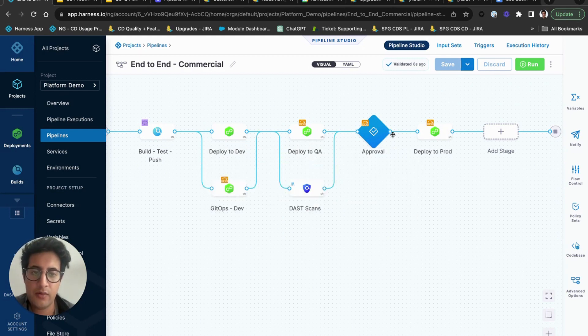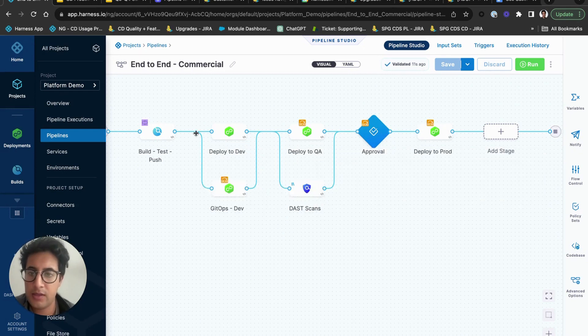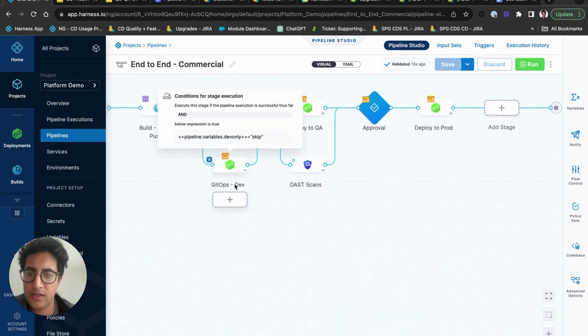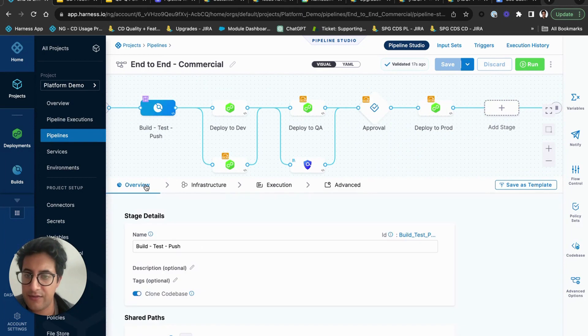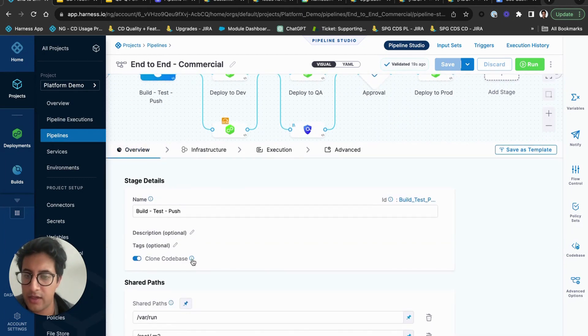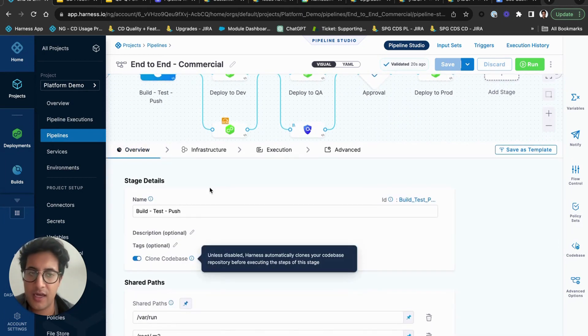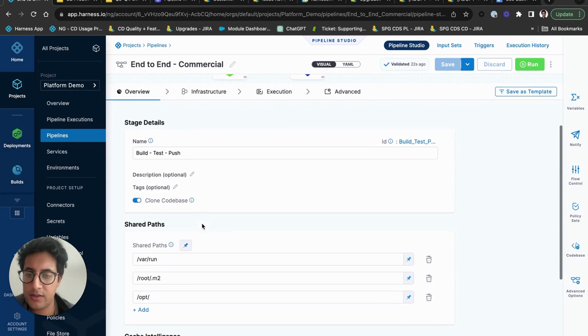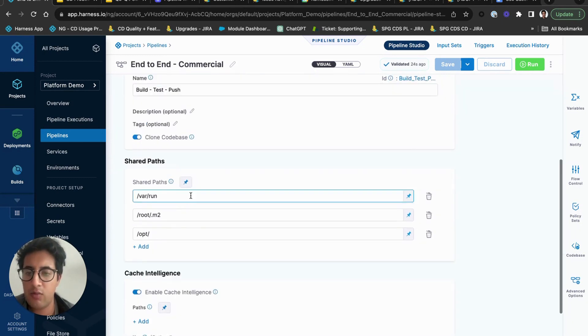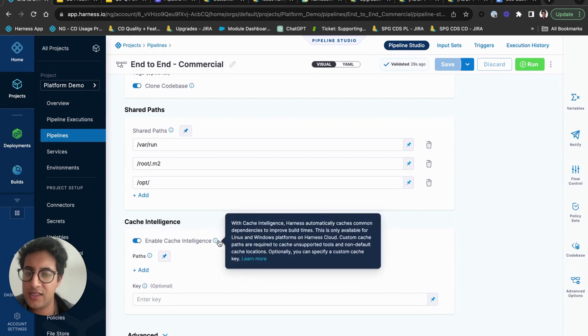We actually do a build, then we deploy to dev, we deploy to QA, we have an approval, and we deploy to prod. So what's going on in this build stage? In this build stage you'll notice at configuration time we're cloning a code base and we clone a source repository.